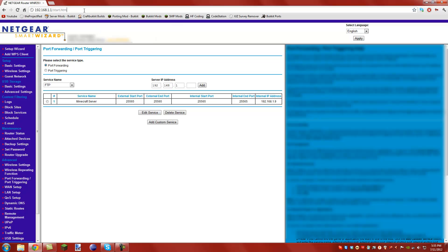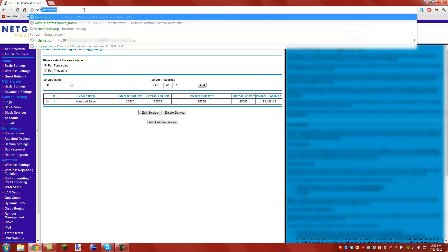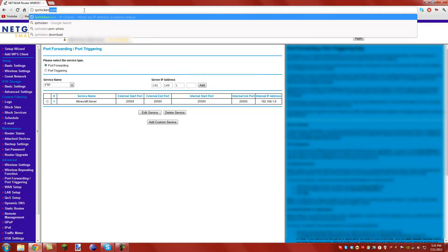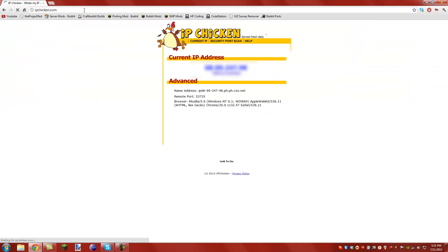If you don't know your external IP, go to IPchicken.com. I'll put a link in the description. This is the IP you're going to want to use to connect to your server, and so other people can connect to your server.